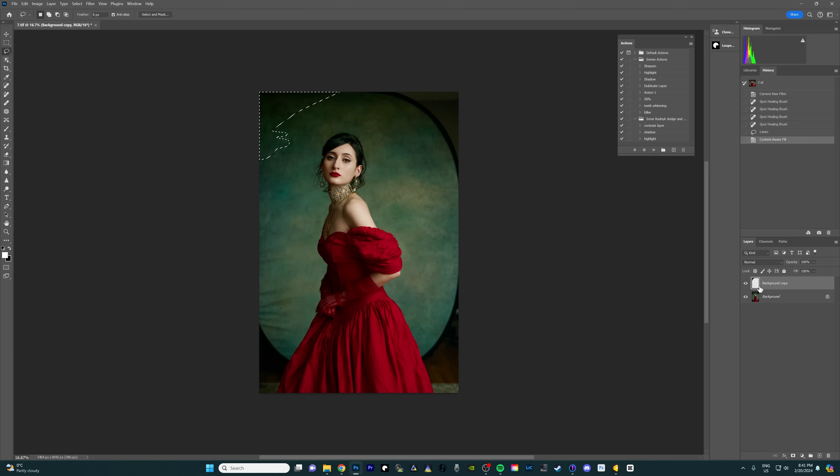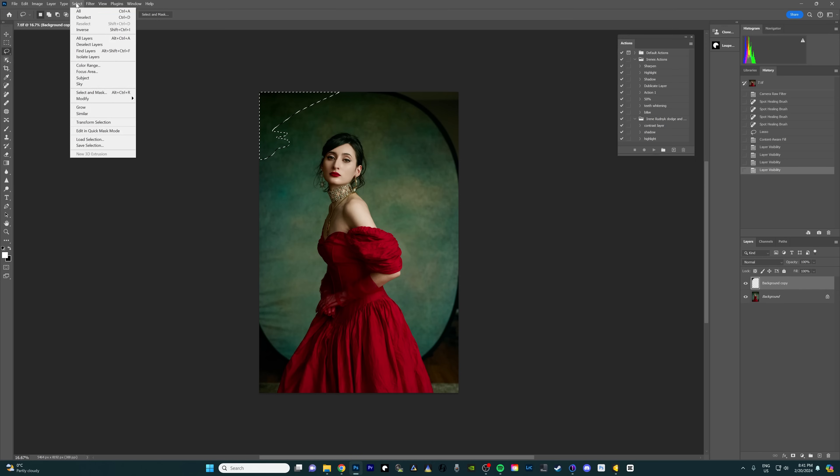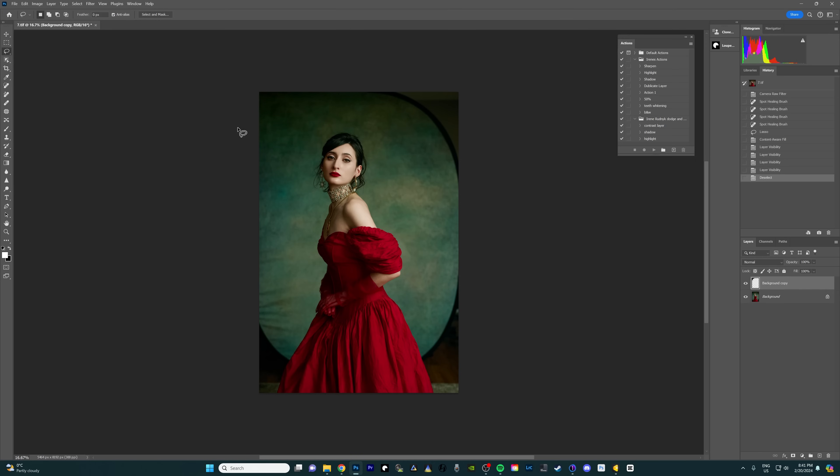It immediately creates an empty layer with what we just did. So here is the little filled in selection. I'm gonna deselect this area and that corner is pretty much done.